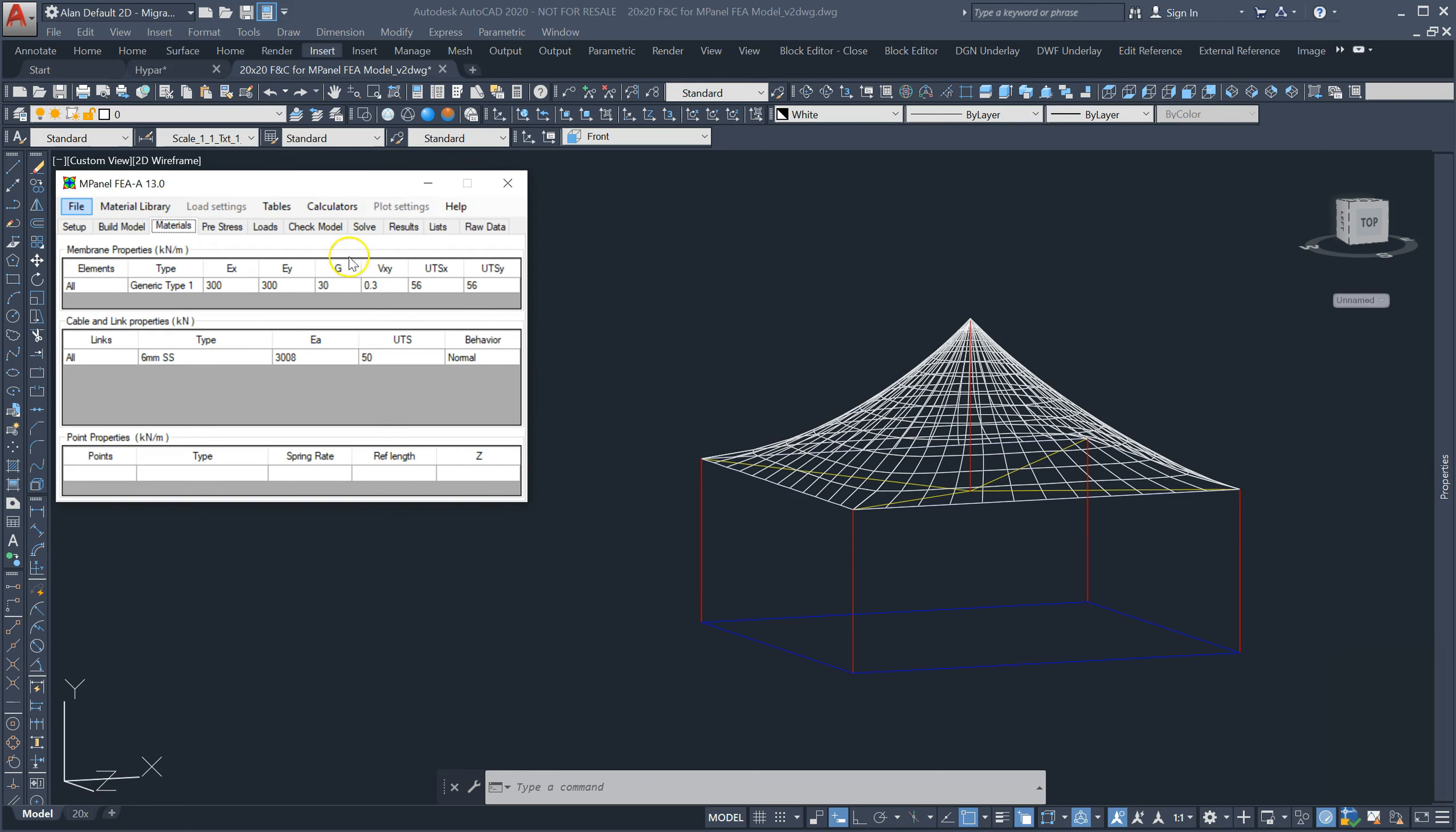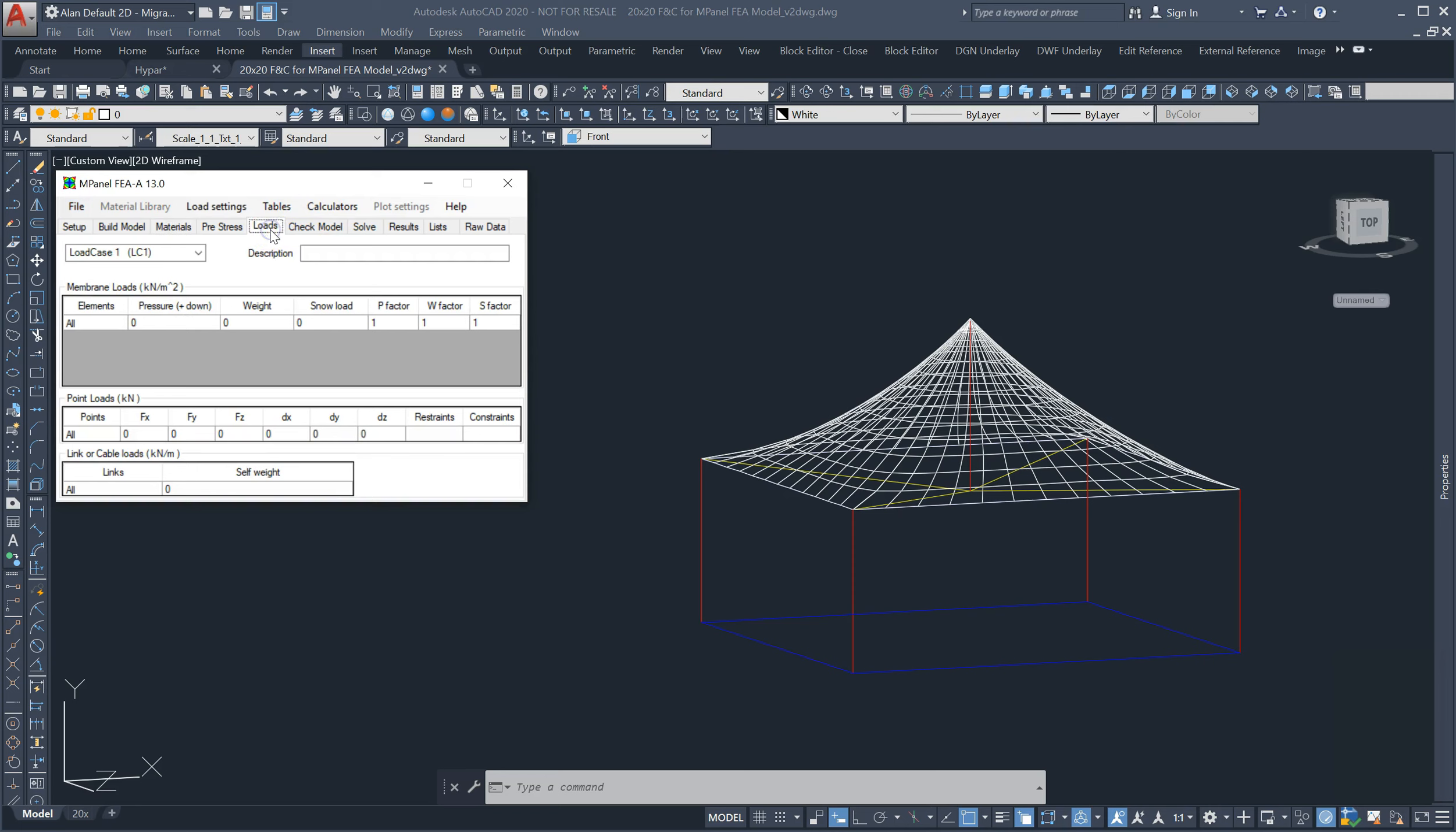The loads tab has been expanded to include load factors for all three loads: pressure, weight, and snow, making it simpler to build code-compliant load cases with a lot less duplication.